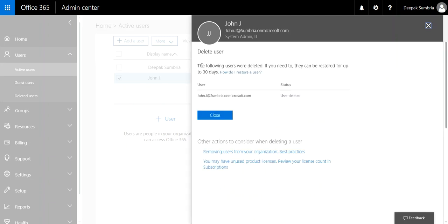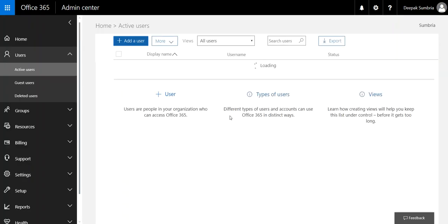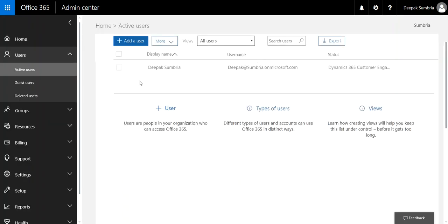Now the following users were deleted. If you need to, they can be restored for up to 30 days. If you want, you can learn how to restore the user. Just click close. We have successfully deleted the user.